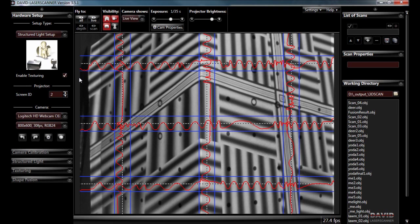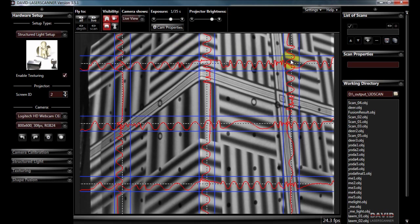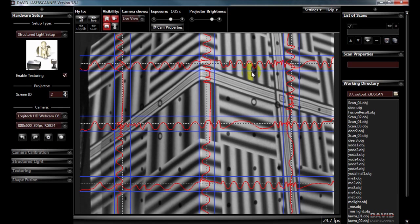This is the main screen for David laser scan. The first thing we need to do is the hardware setup. At the moment we're seeing what the webcam is seeing and it's projecting onto our calibration corner a black and white pattern.